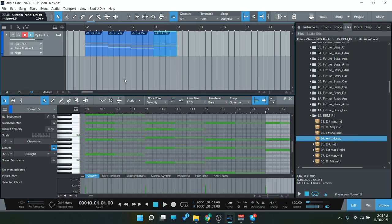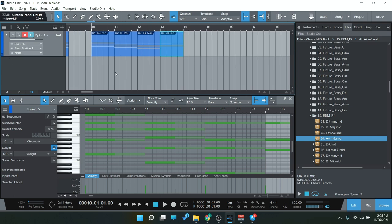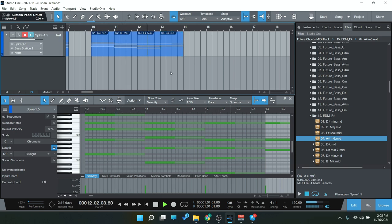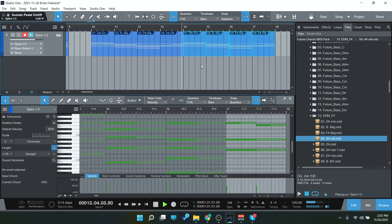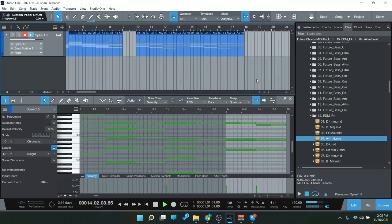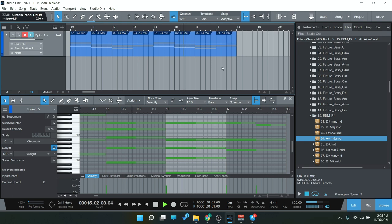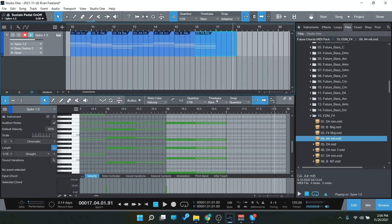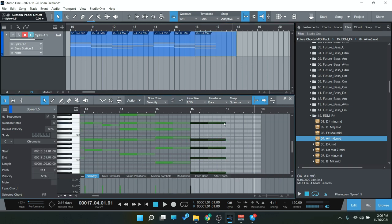So there you go, you can also of course go in and edit these, which I would actually encourage you to do and kind of come up with your own ideas that way. Drag this one out or extend it there.